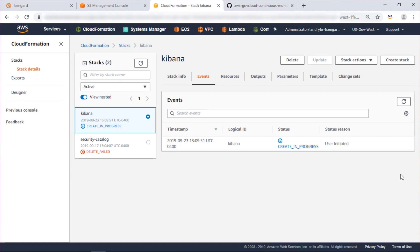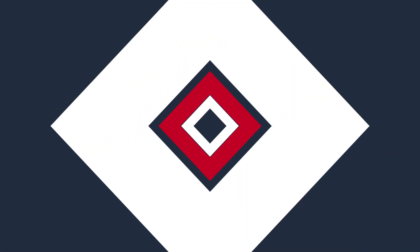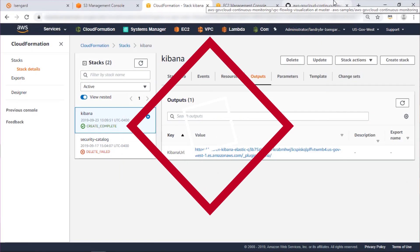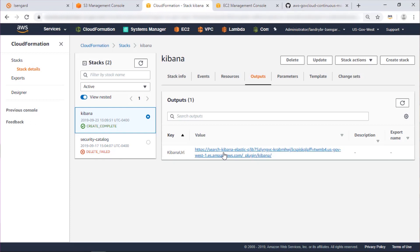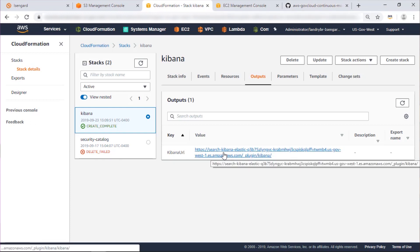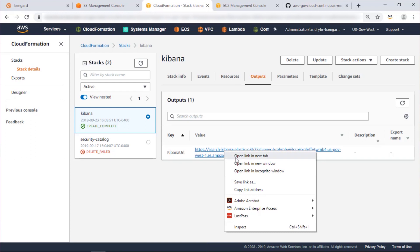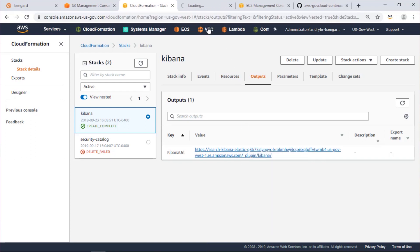Now we'll let CloudFormation create our stack. Now that our stack is deployed, let's set our default index on our Elasticsearch cluster. We'll click the output value from our stack and open that in a new tab.